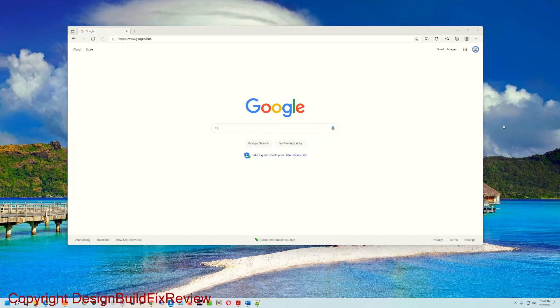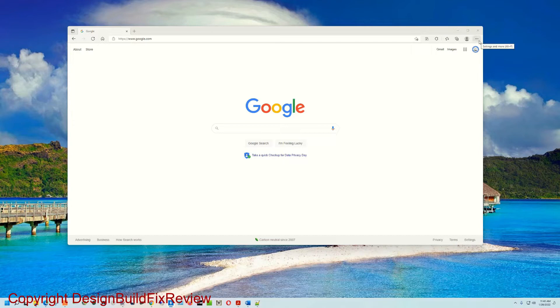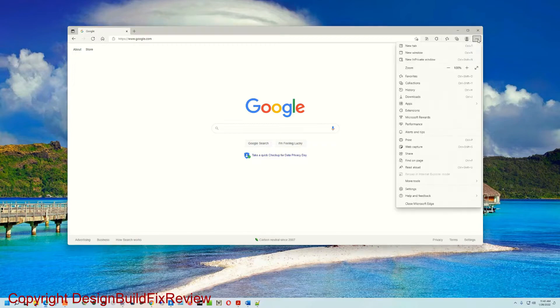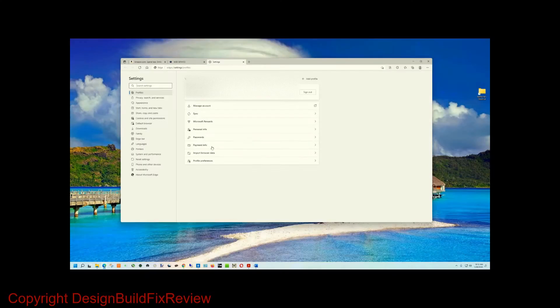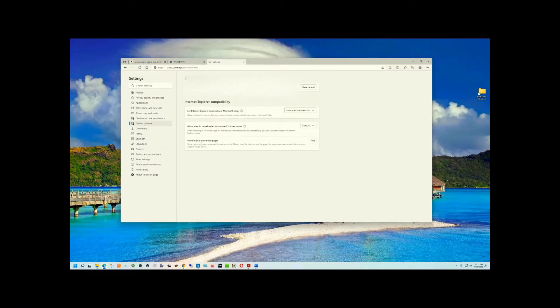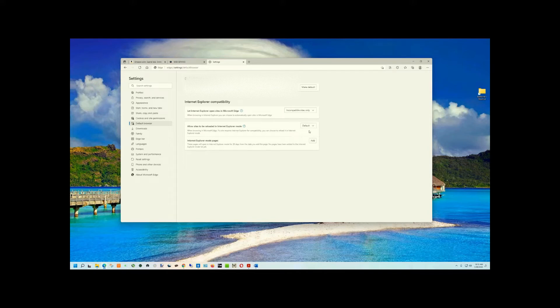Open up Edge and click the ellipsis on the top right corner, the three dots right there. Open that, go to Settings, and then from here hit Default Browser.